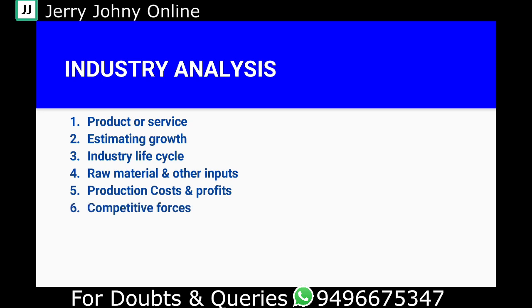The next factor is competitive forces. We look at the level of competition in the industry — what kind of competition exists and how intense it is.